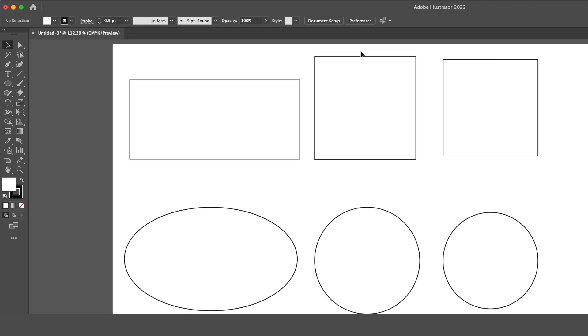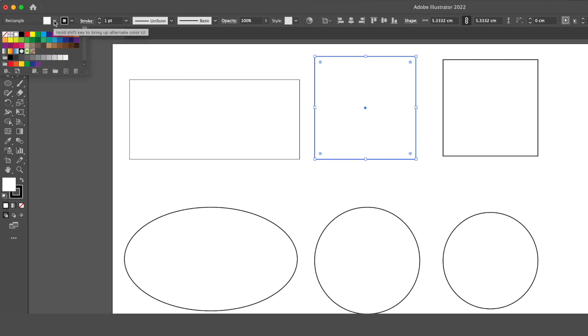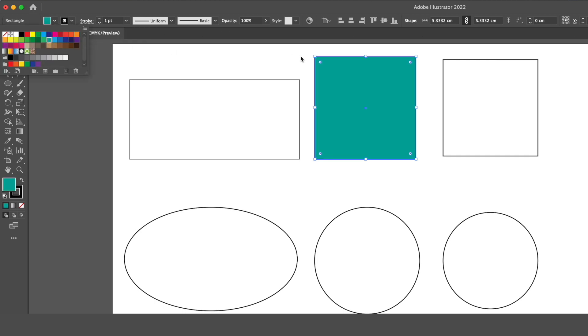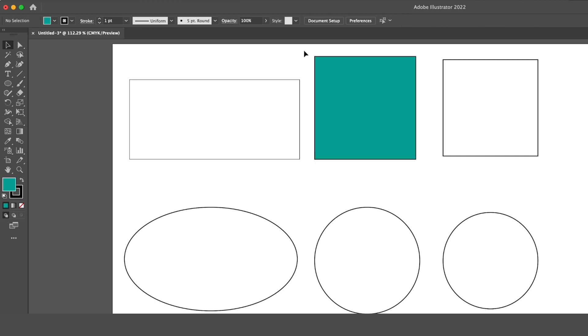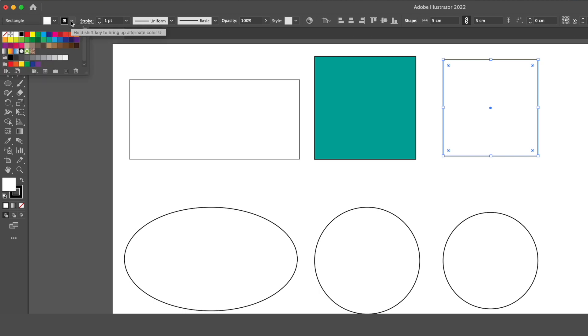Another way we can change them is by changing the fill and stroke colors. So to change the fill, we go up here to the fill option and select a color, and that will fill inside our shape with color. To change the outline color, we'll select our shape, and then go to the stroke option, and then select our color or our stroke.